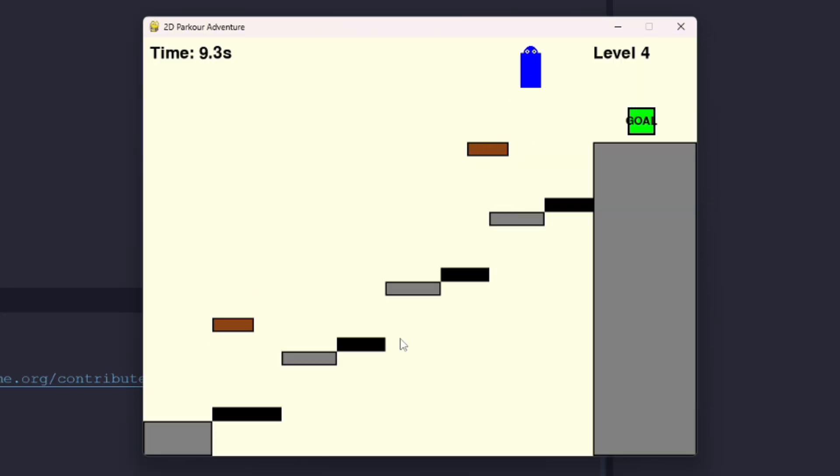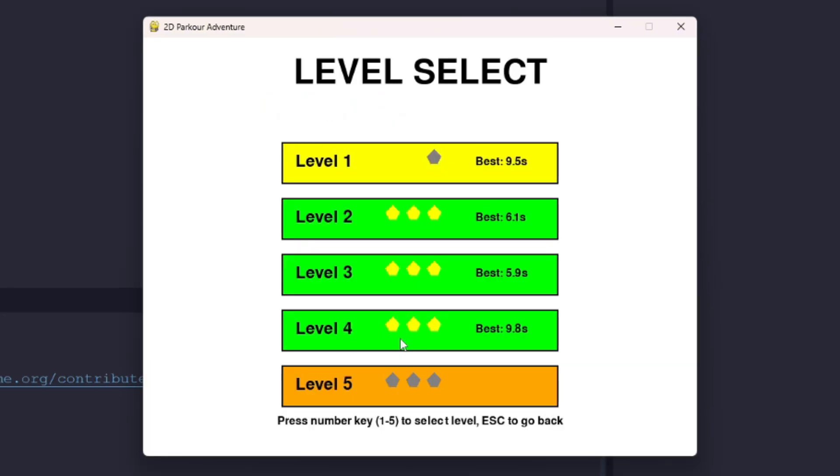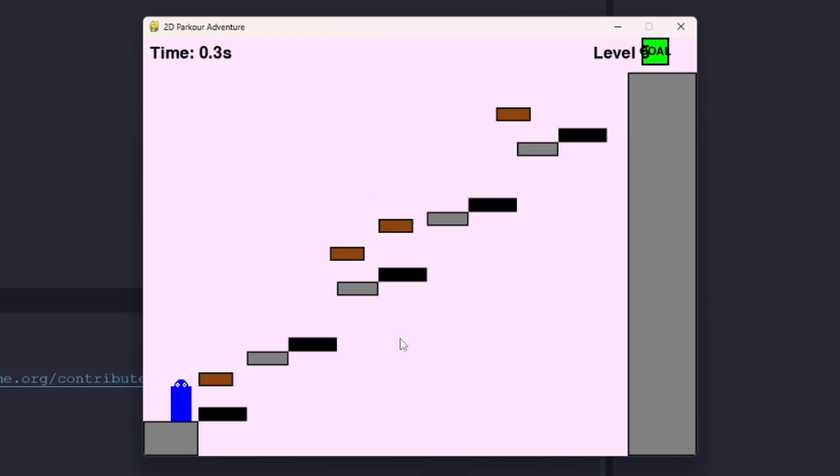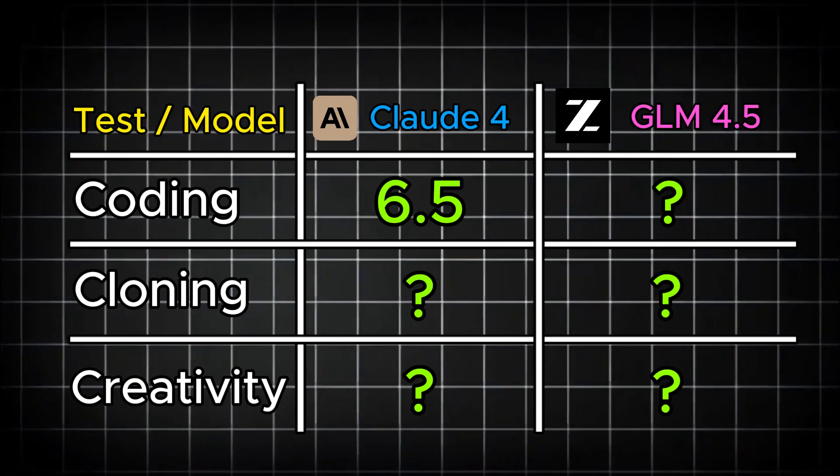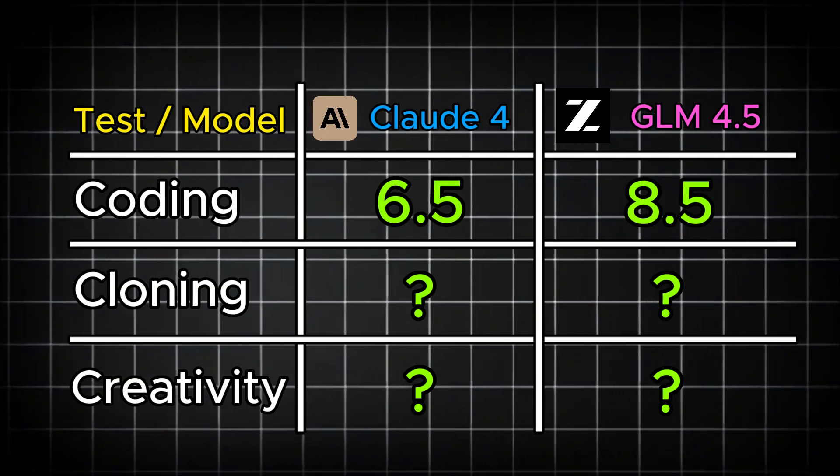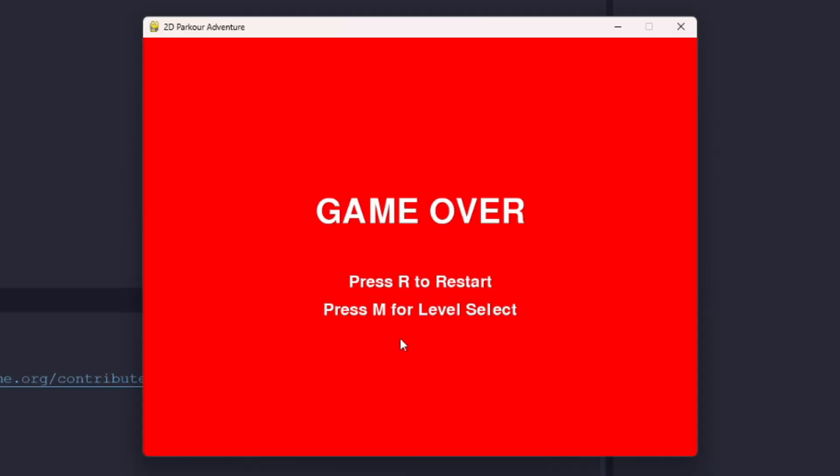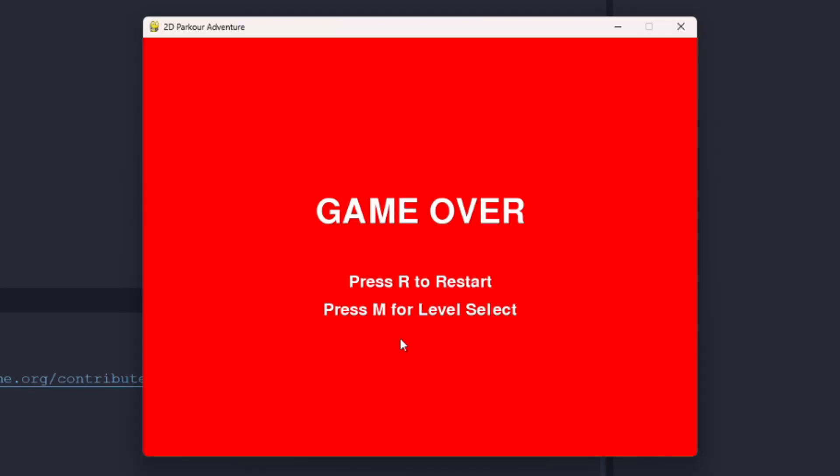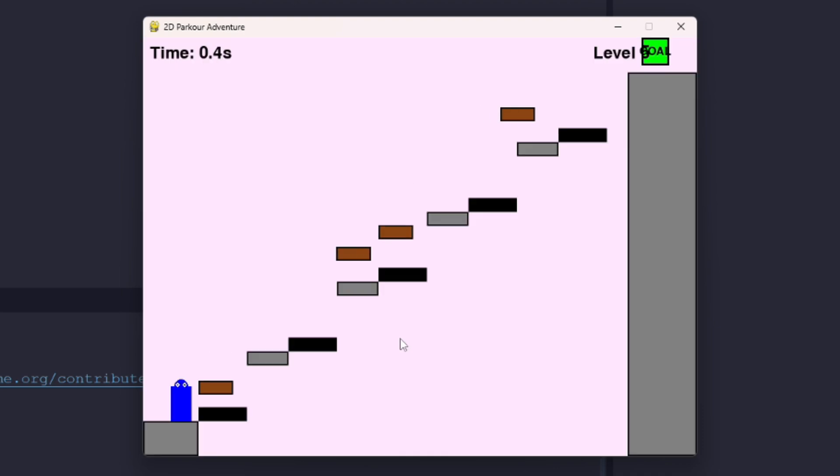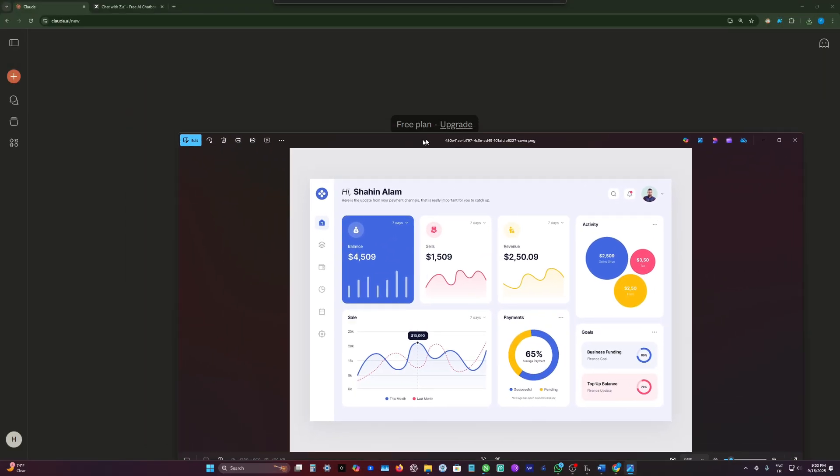I basically played all the levels of this game and I really like it. The color palette is really great, the movement, the mechanics. I will rate this 8.5 out of 10, and this is completely unexpected because I thought Claude would win this round. Yeah, let's move to the next test.